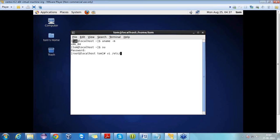To proceed further with the installation, we have to move to the root directory. For that, we have the command su, and we need to type the password TomTom. As you can see, I am logged in as root user now — root at localhost Tom.